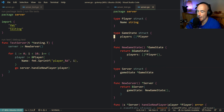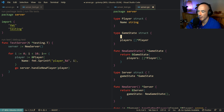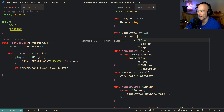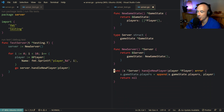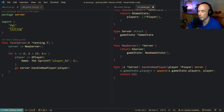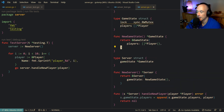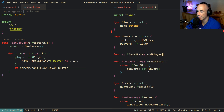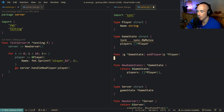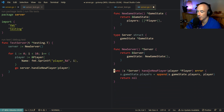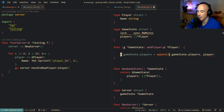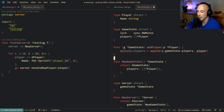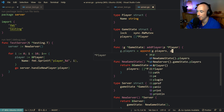So how would you solve this most of the time? Well, you're going to say the game state is going to have a lock — a sync.RWMutex. Then we're going to make a method on game state called add player, and we'll move the append logic into that method: g.players = append(g.players, p). Then in handle new player we call game state add player with the player.